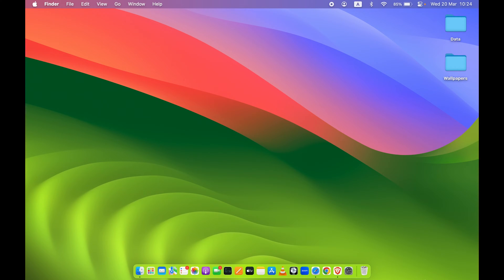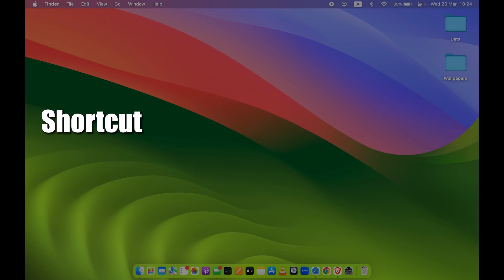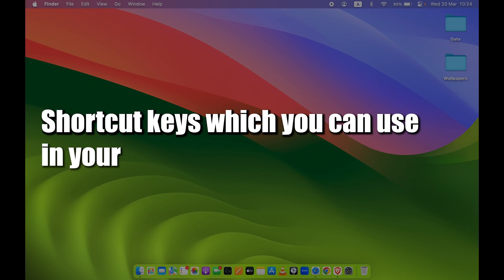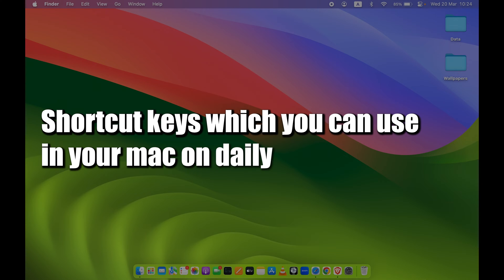In this video I'm going to talk about shortcut keys which you can use on your Mac on a daily basis.